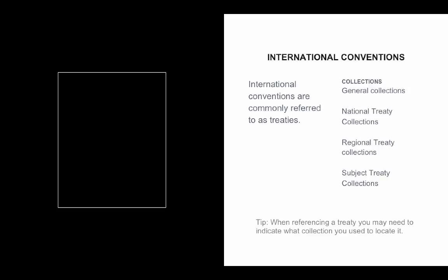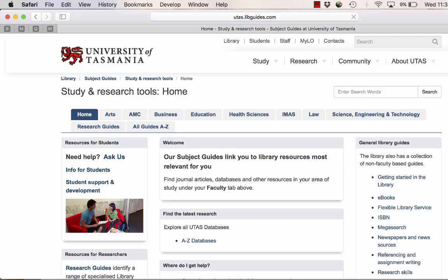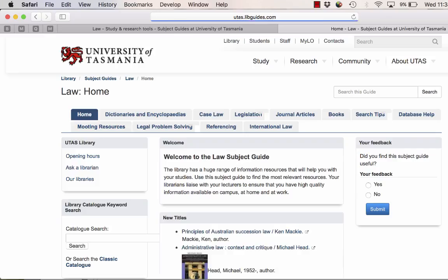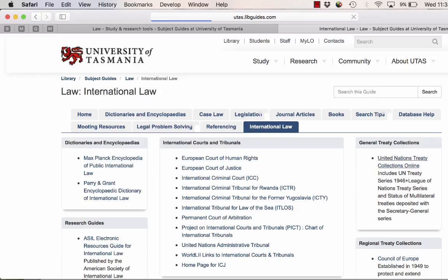We have a range of links in our international law subject guide to these collections. You can find our library subject guide on the library homepage, select Law, the Law Subject Guide, and then select our International Law Subject Guide.